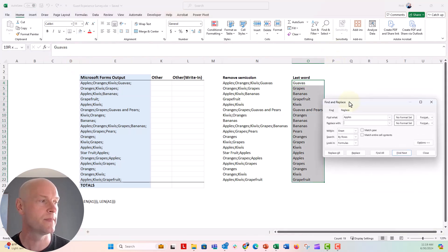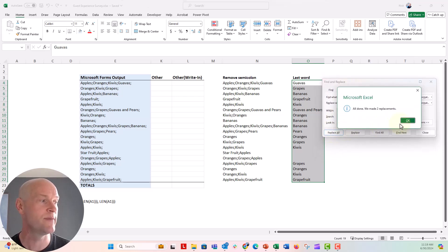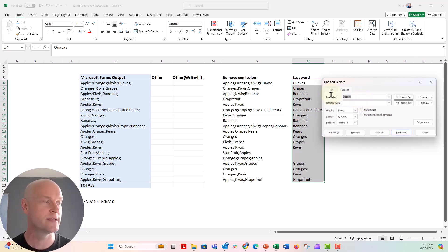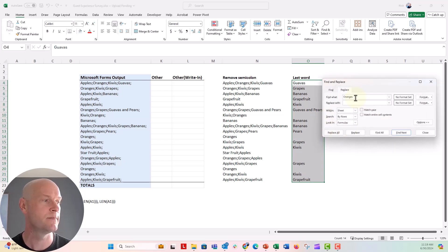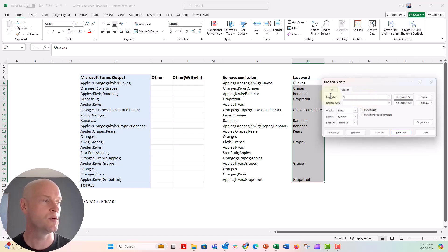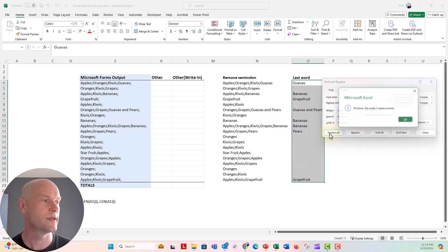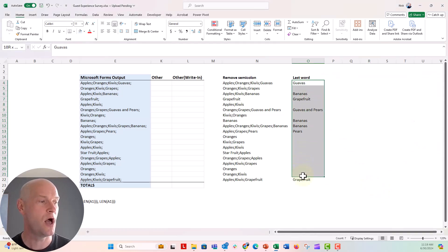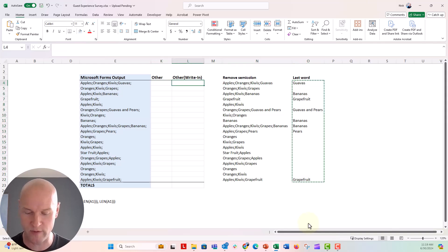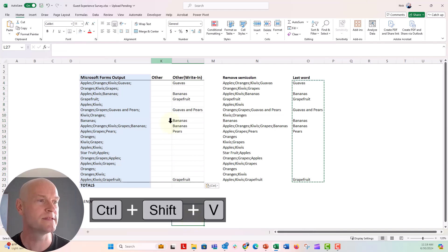So let's go ahead and do that find and replace again. Replace there. And apples, replace. And yes, we've done. We've made two replacements. Excellent. So now I'm gonna replace oranges with nothing. Three replacements made. And now we're gonna do kiwis. Replace all. Three replacements made. And now we will do grapes. Replace all. All right. And now we have our other responses. Let's go ahead and copy these and paste them into our data table over here. Control shift V right there. Grapefruit now. This is great.